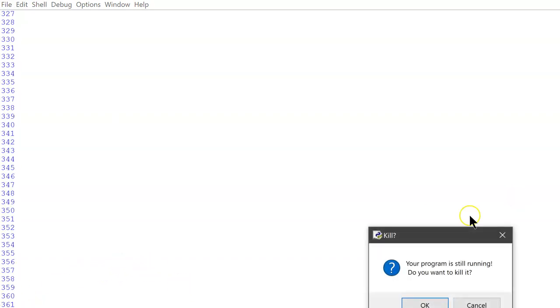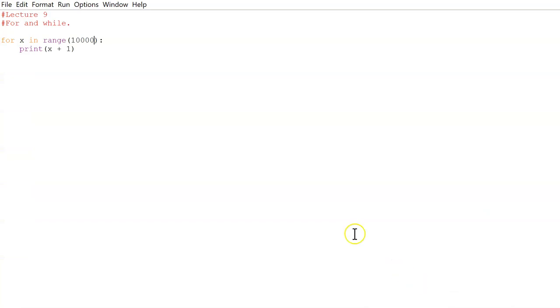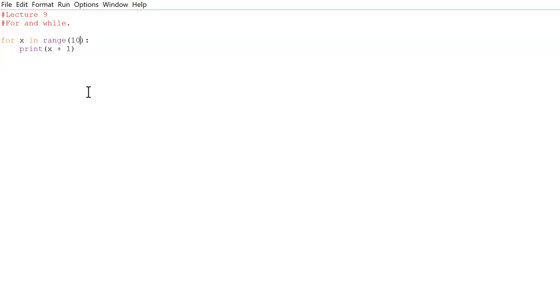It will take a while, but the point is for loops make it way easier to do whatever you want to do because you don't have to repeat everything manually yourself. So this is only one of the types of loops we could use. You could also do another loop called the while loop.